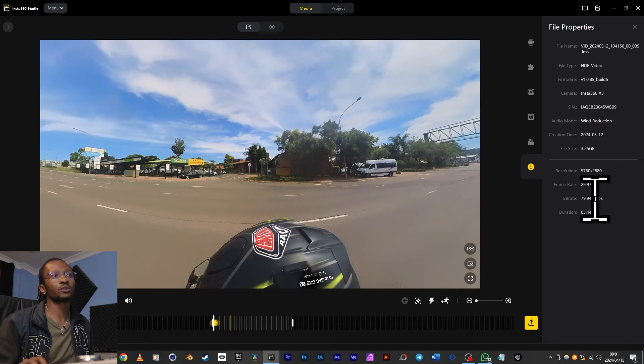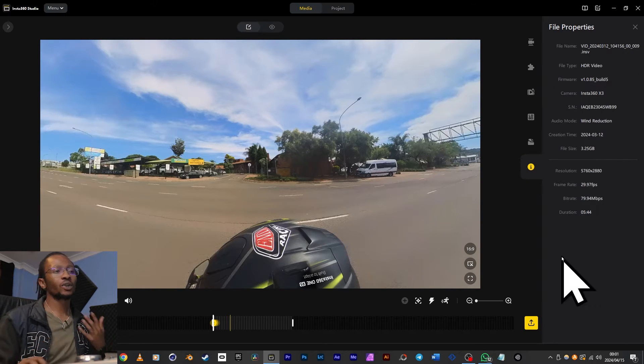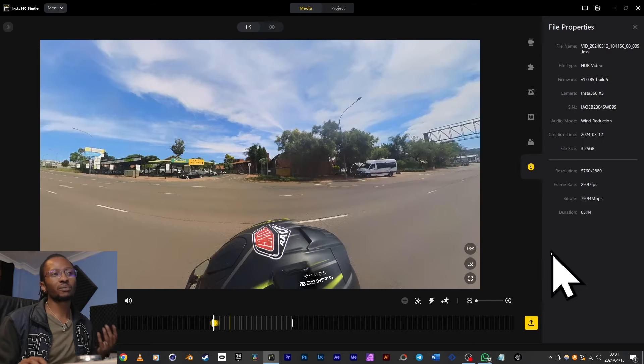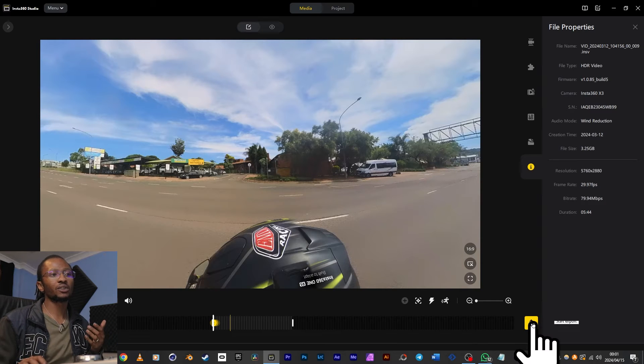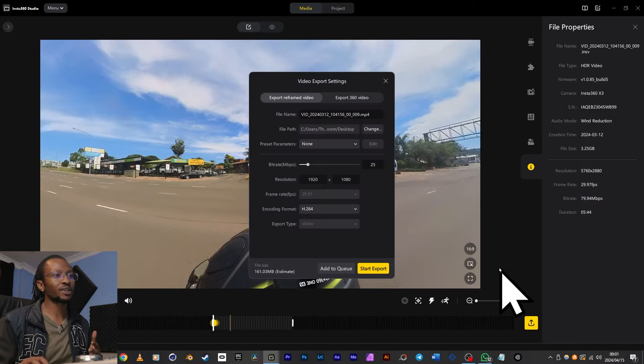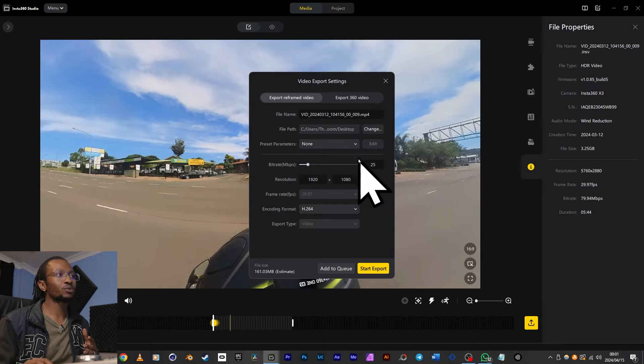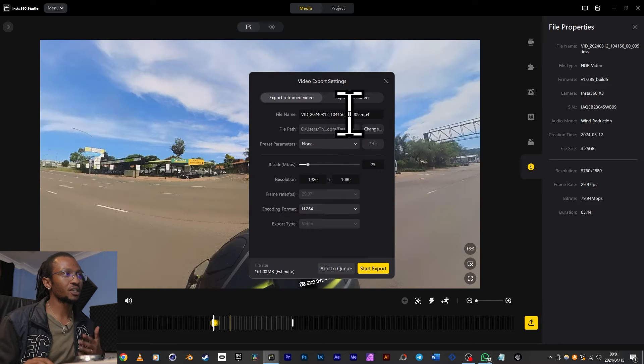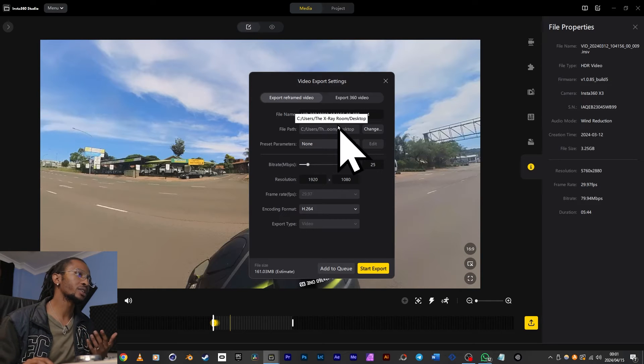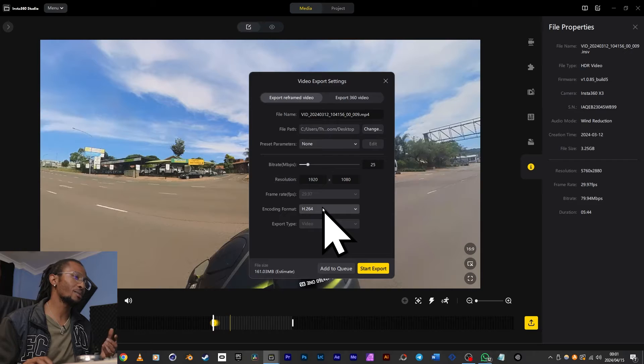Once you're done reframing this media, you can then export it out by clicking this button. And this will open up a box with options like your video's name, where to save it, the bitrate and the resolution and format. Normally I would export all of these clips separately then use Premiere Pro to merge them all into one video with transitions and music, but now Insta360 has added this project tab up here where I can do all of that.